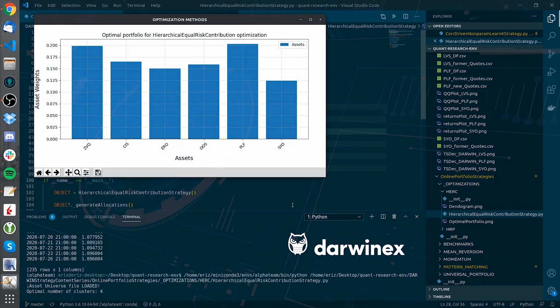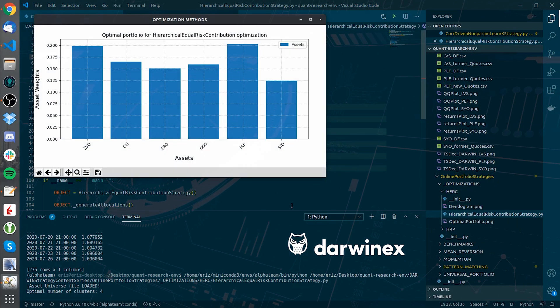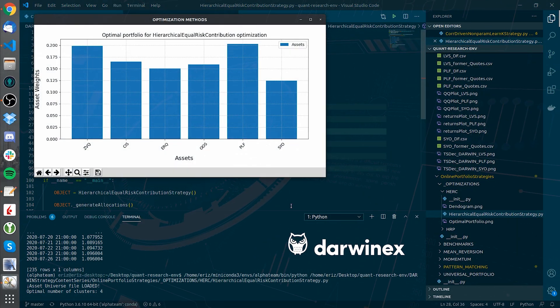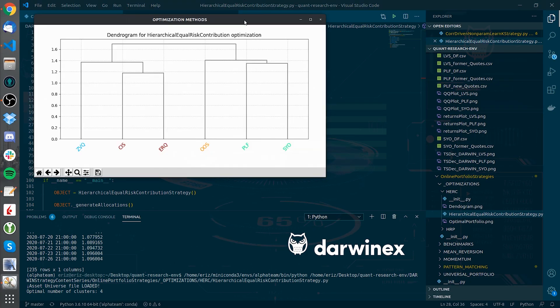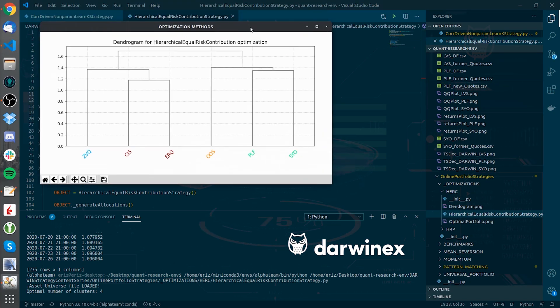As previously stated, you can see how the weight allocation is more diversified. If you look at the generated dendrograms, you can get some interesting insights.